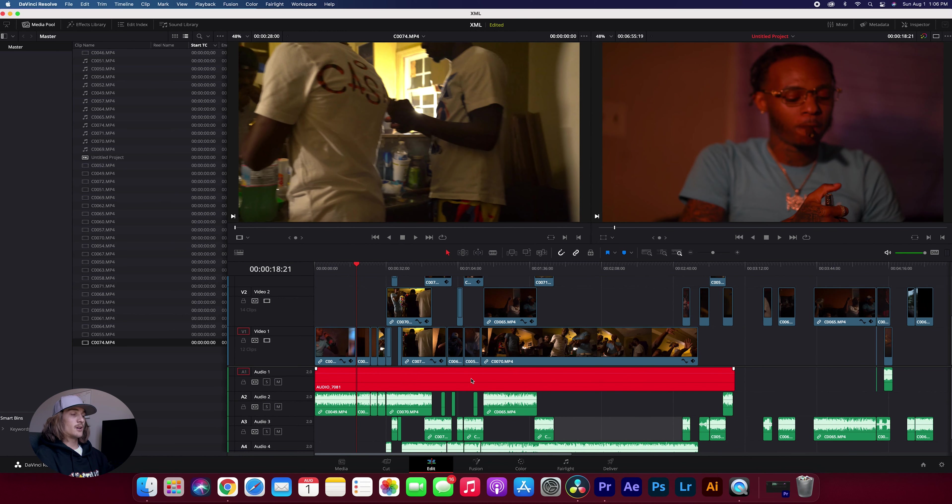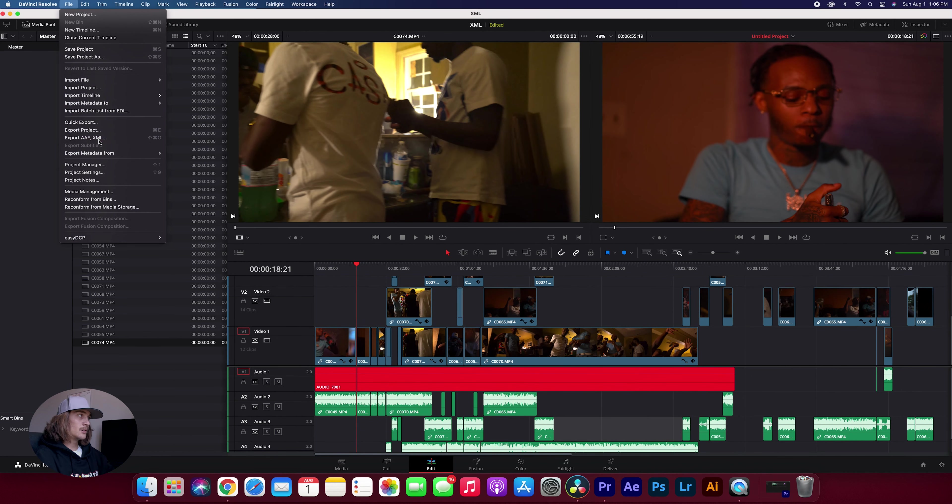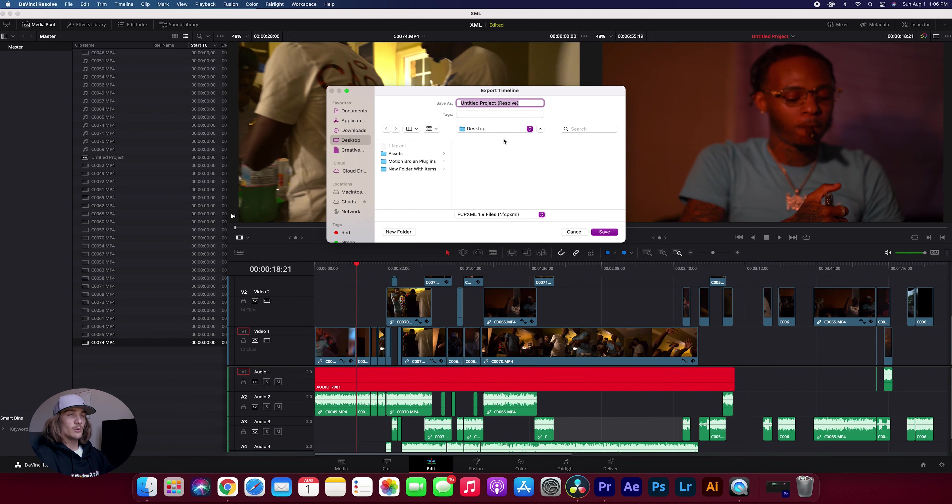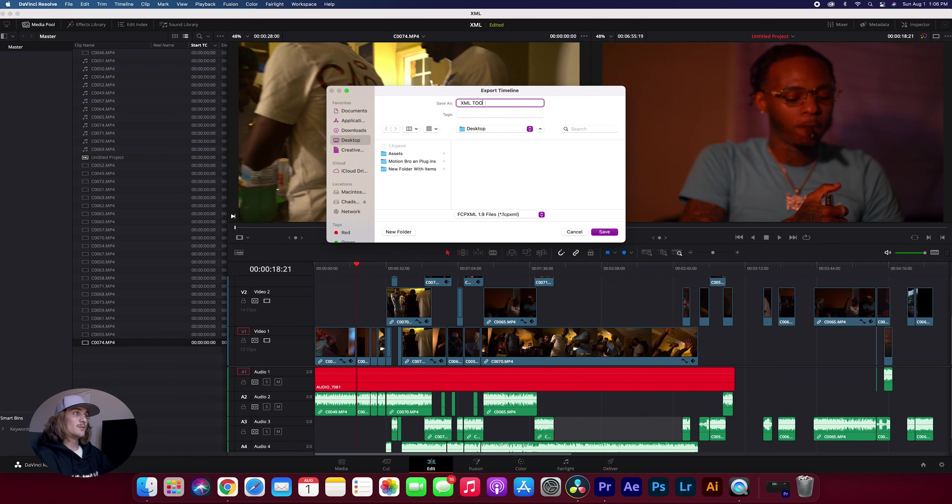What you want to do to export it as an XML is you want to come up to file, scroll down to export AAF comma XML. Click that. Then it's going to bring up the page to where you want to save it or where you want to export your file out to. So I'm going to do it on my desktop right here. I'm going to call it XML2 because that's fun.